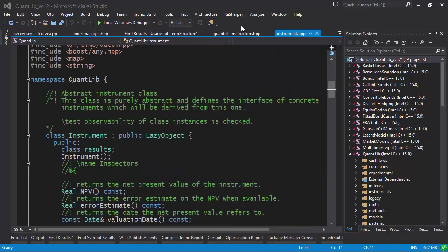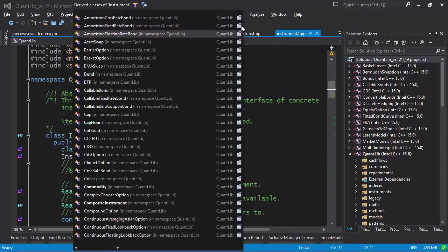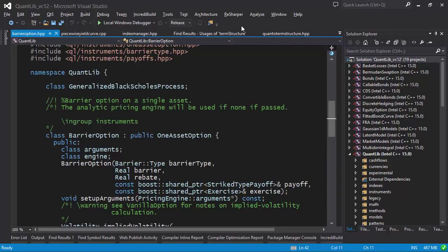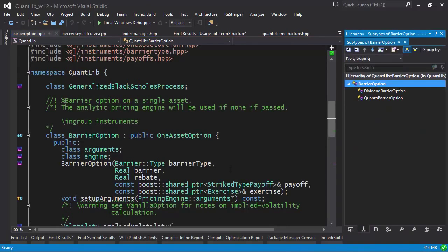You can also navigate up and down the inheritance hierarchies, and ReSharper provides a tool window for visualizing them as well.